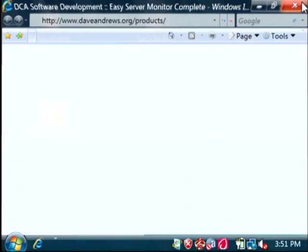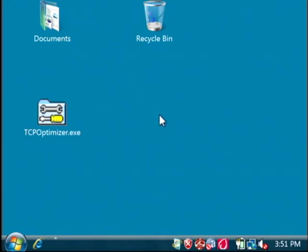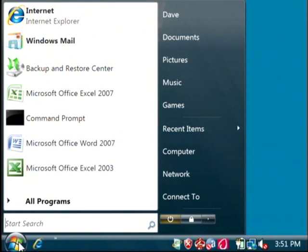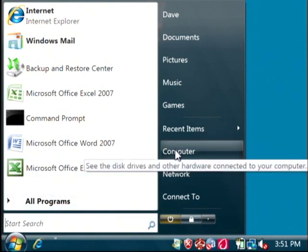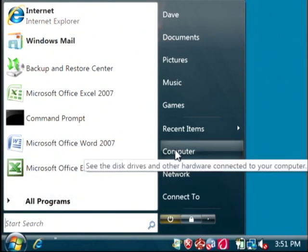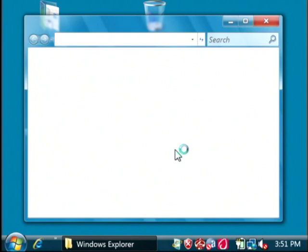A second tip for increasing your browsing speed is to defrag your hard drive. Let's go to our start button and open up computer. On Windows XP it will be my computer.